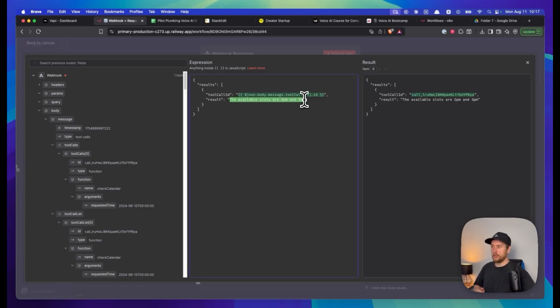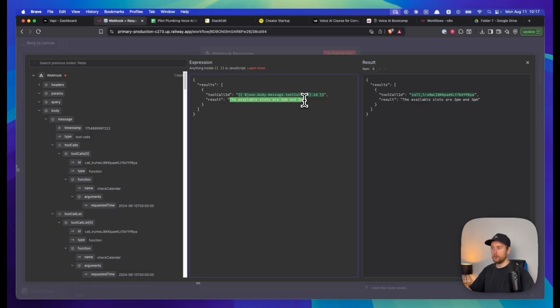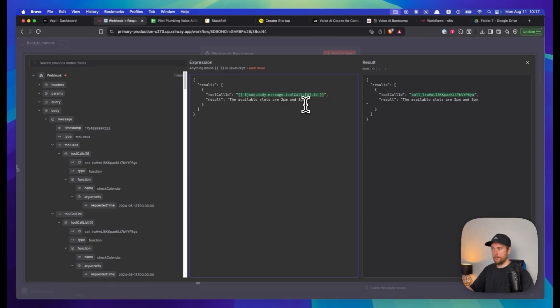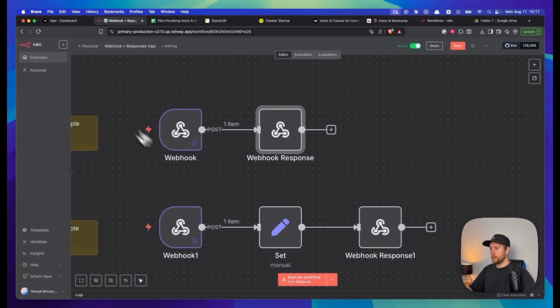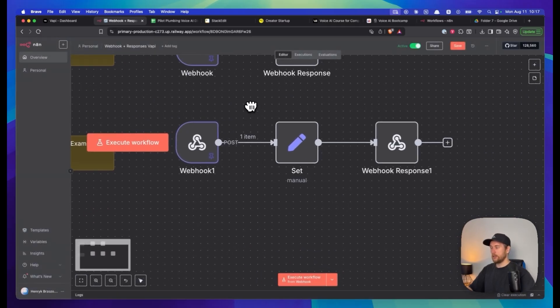Go back to Vapi and in here, this is the response that Vapi will read. We have this word results and anything you put in these quotation marks is what Vapi will read. If you press enter, it won't work because it's now not in JSON format.